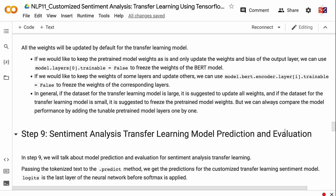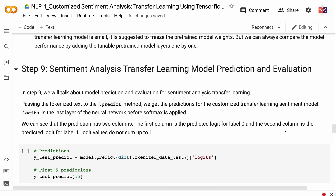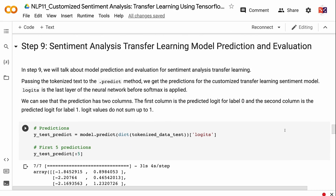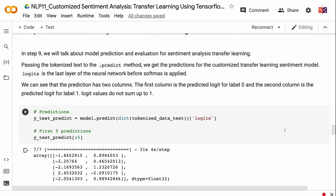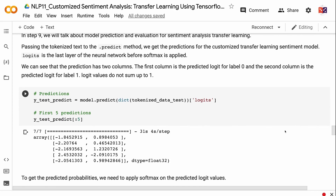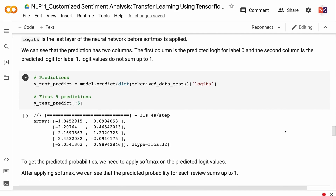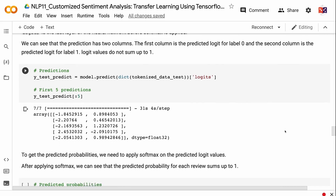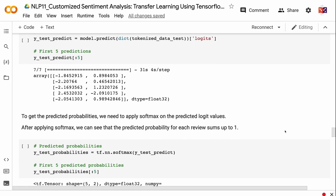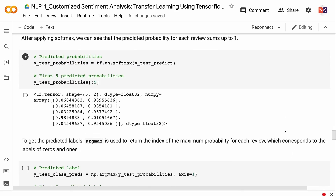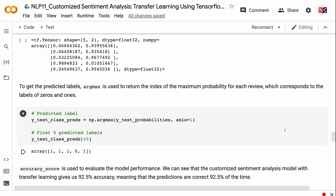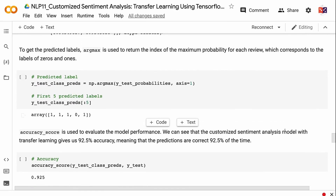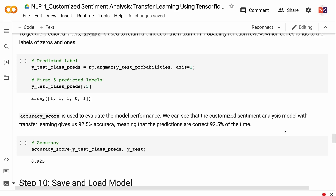In step 9, we will cover model prediction and evaluation for sentiment analysis transfer learning. Passing the tokenized text to the .predict() method gives predictions for the customized transfer learning sentiment model. Logits are the last layer of the neural network before softmax is applied. The prediction has two columns: the first is the predicted logit for label 0 and the second for label 1. Logit values do not sum to 1. To get predicted probabilities, we apply softmax on the logit values — after which each review's probabilities sum to 1. argmax is used to return the index of the maximum probability for each review, corresponding to labels 0 and 1. The accuracy score shows that the customized sentiment analysis model with transfer learning gives 92.5% accuracy.